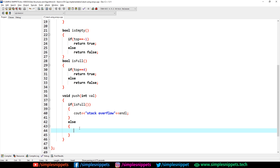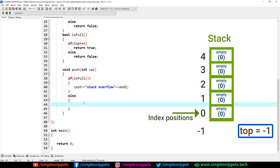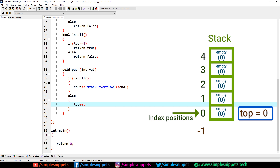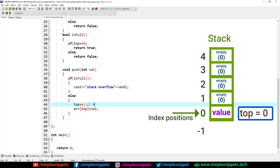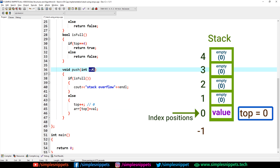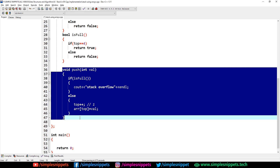In the else part, for the first time top is minus one, so we do top++ to make top zero. Then we say arr[top] = val — storing the value at index zero in the array. The next time you push again, top increments to one, and the new value is stored at index one. Since index starts from zero, that's why we started from zero. That's our push method.